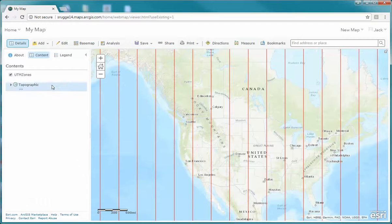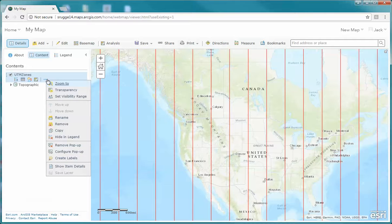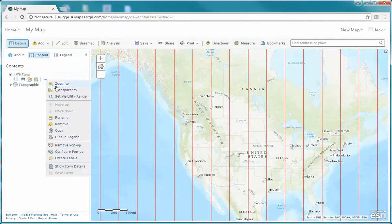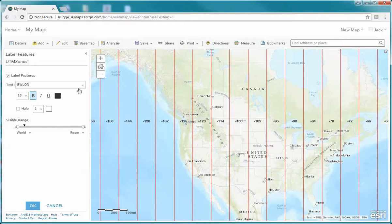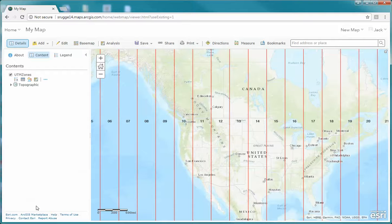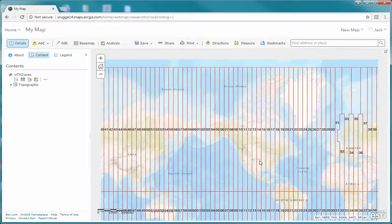Select the Contents tab right here — that gives you options. What I'm interested in is configuring this layer. Per instruction number seven, I'd like you to select Create Labels. Under Create Labels, I'm going to label them with the zone field, so I'll click Create Labels, change the field to Zone, and click OK. Now we've got our map with UTM zones and I'll zoom out so we can see them all across the world.